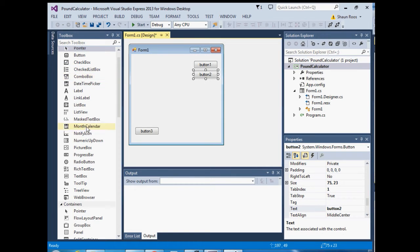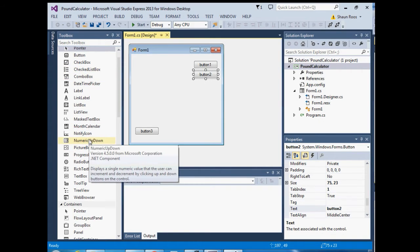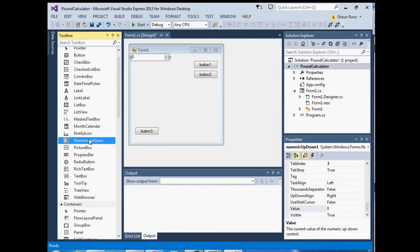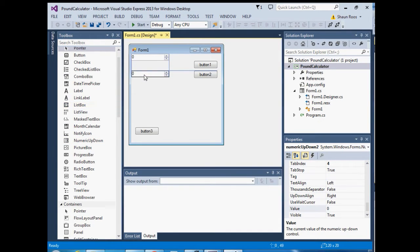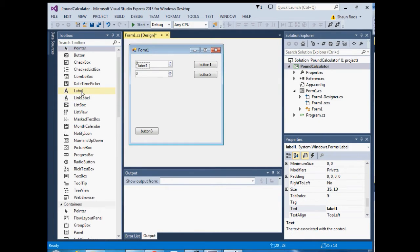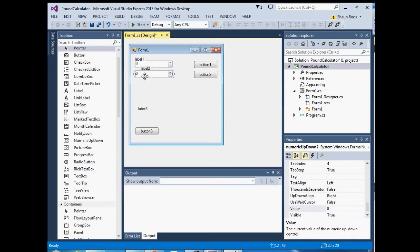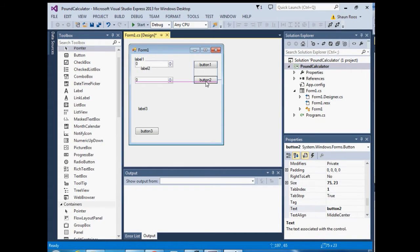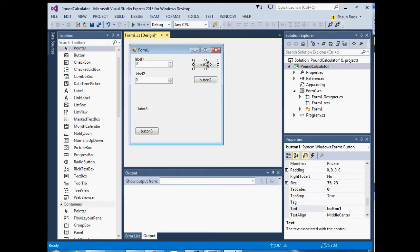I'm going to need NumericUpDown controls, so double-click twice on that and put them over here. Then I'm going to need three labels, so double-click on label three times. Put label three there, label one over here, and label two over there.